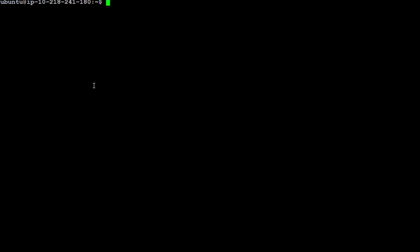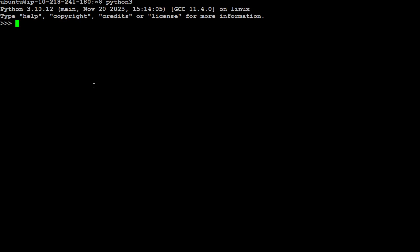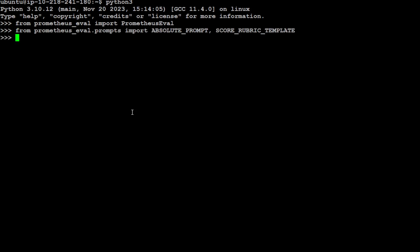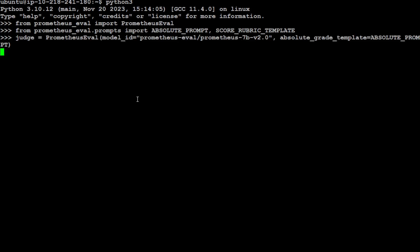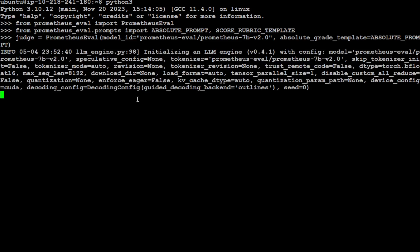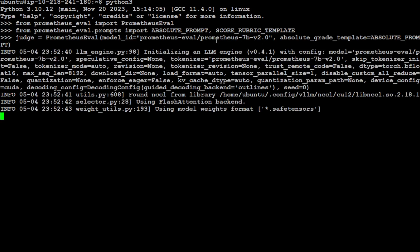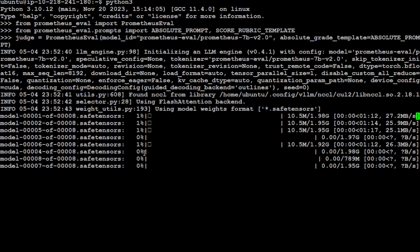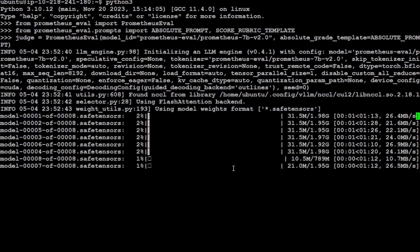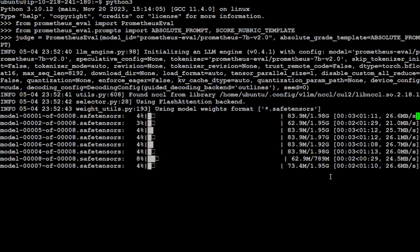And now let's begin. So let me launch my Python interpreter. Let's import the Prometheus eval. That is done. Now let's also import some of the prompt and our rubric score templates. And let's download the model, which is Prometheus 7 billion version two, as you can see here.